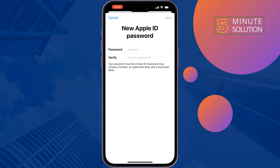And that's it — you will jump into the field where you can easily change your Apple ID password without the old password. Enter your new password, verify the password, tap on Next, and that's how you can reset your Apple ID password without the old password.